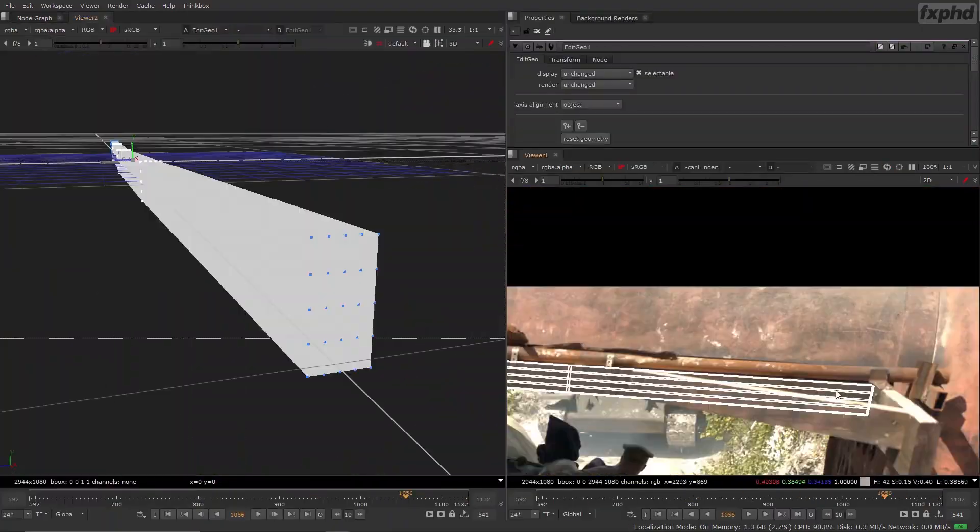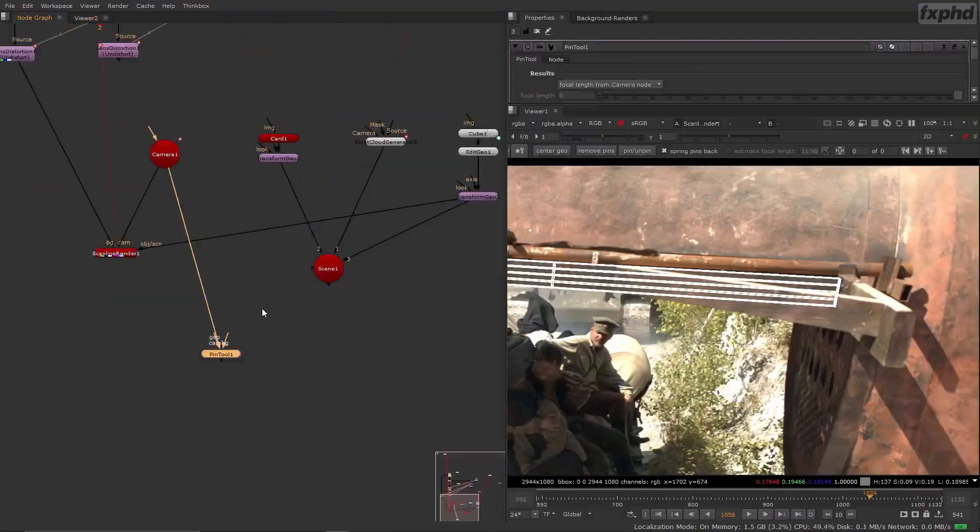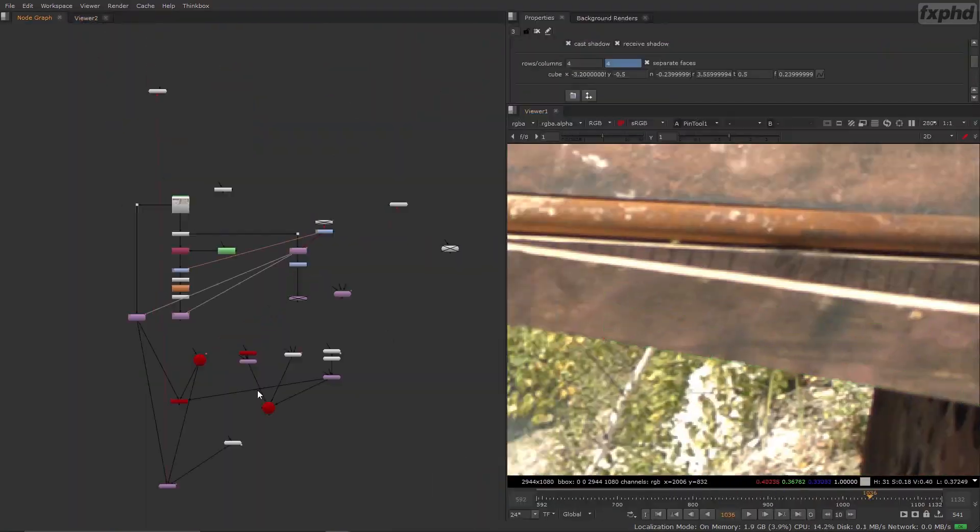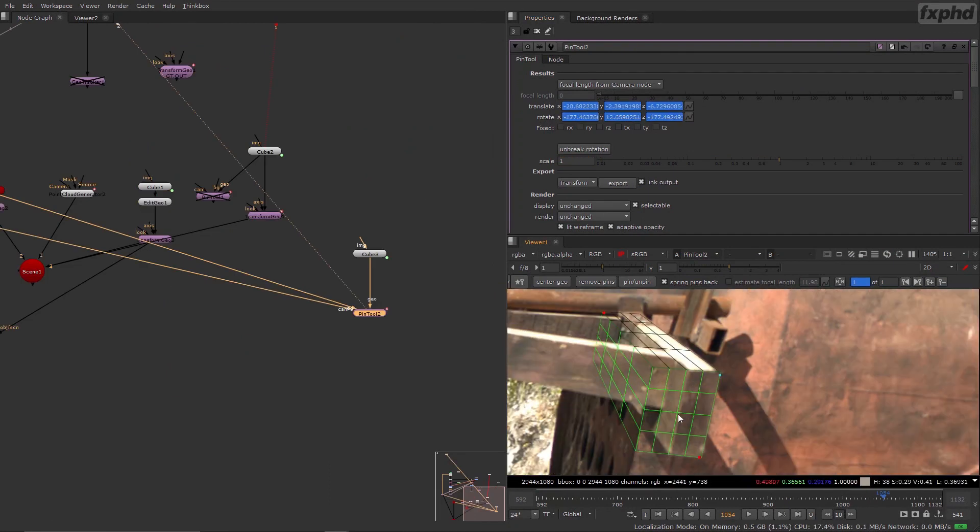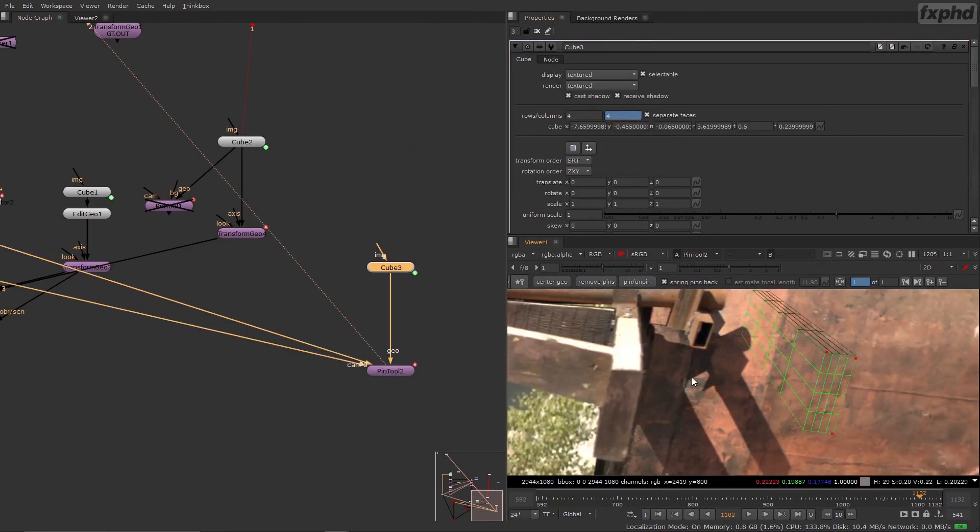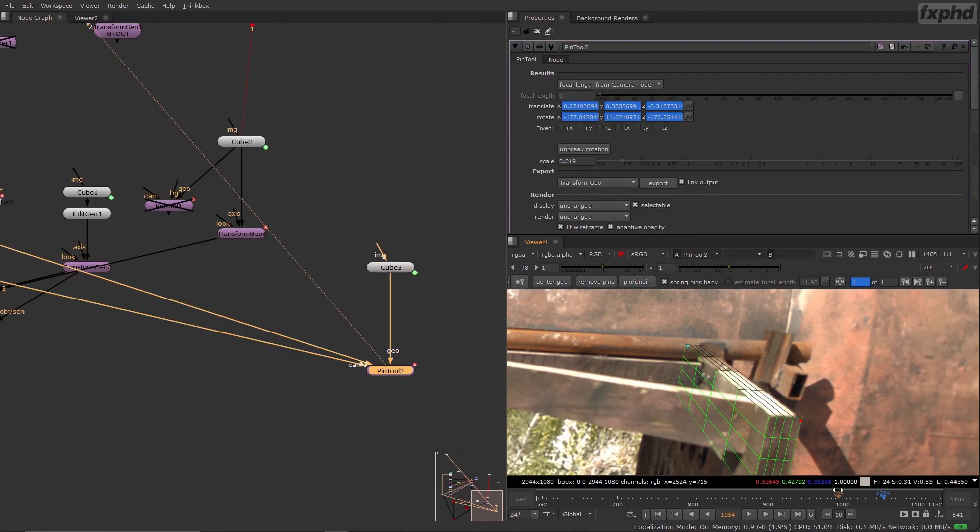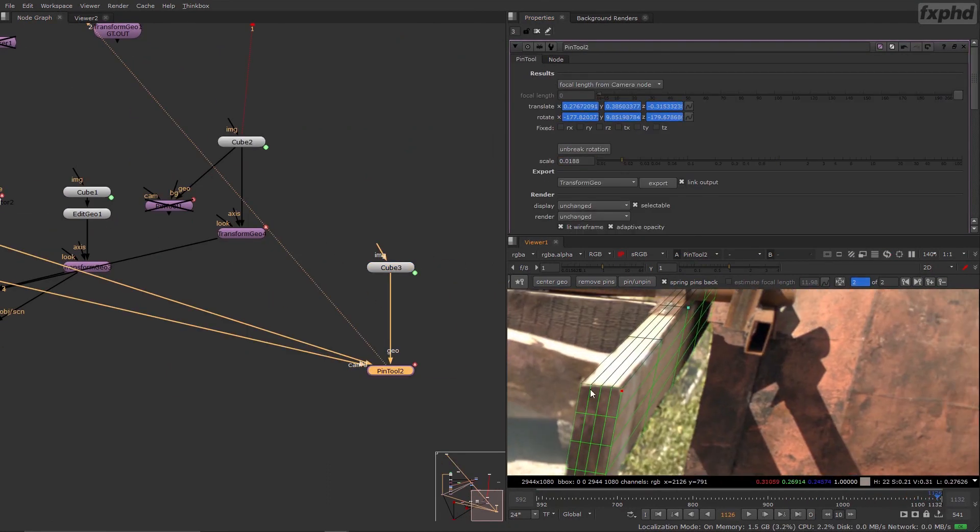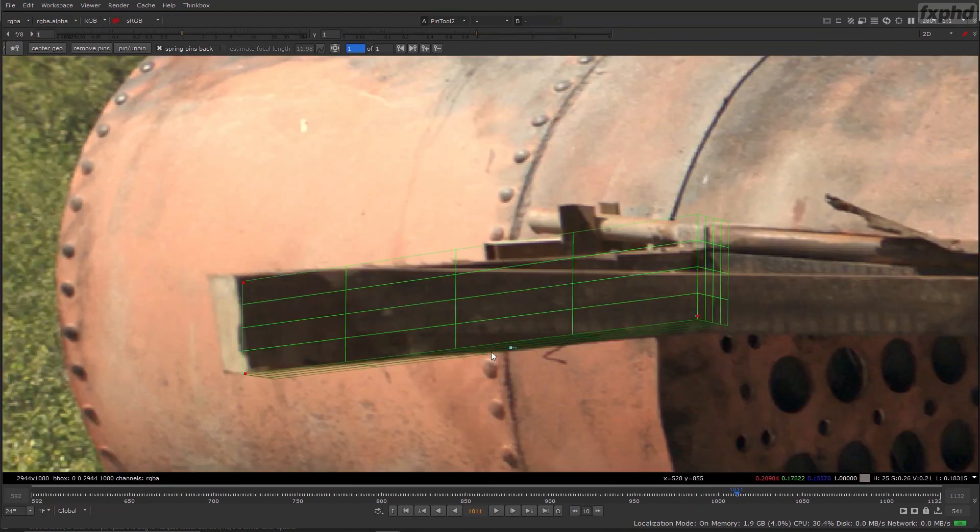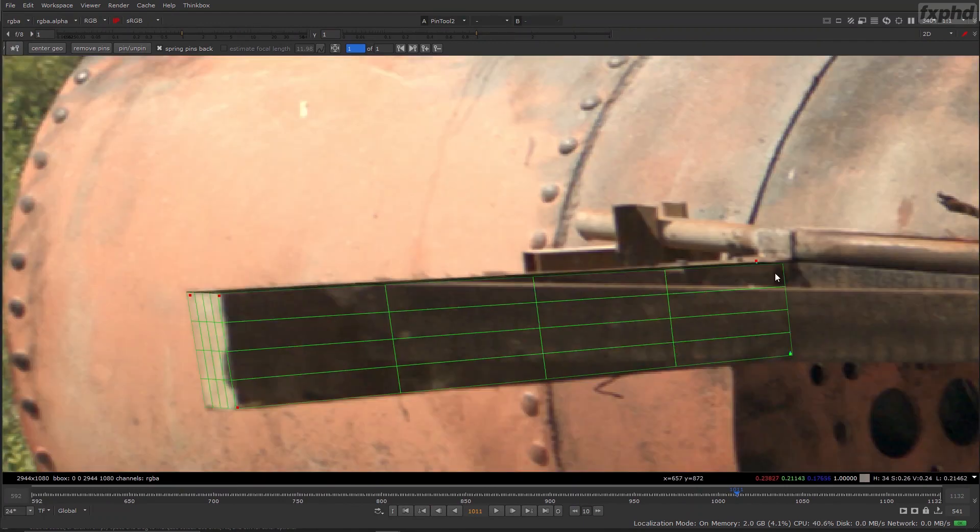We will also lay out the geometry of the gate using Pin Tool, which is a free tool from Keen Tools, and it is a total crime to not be familiar with it if you are practicing layout in Nuke.